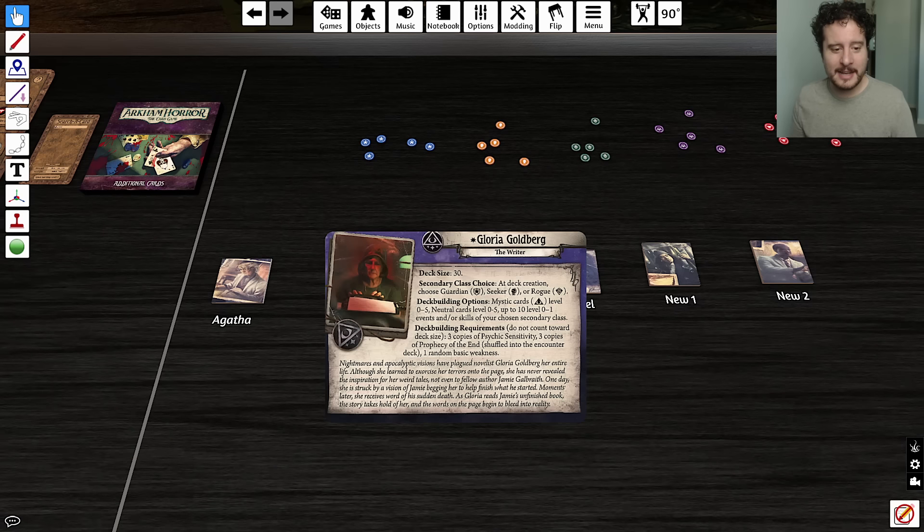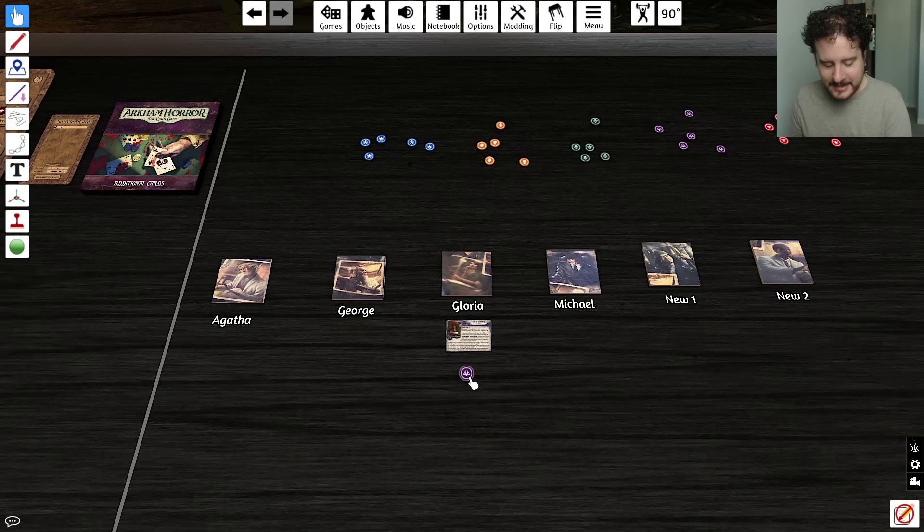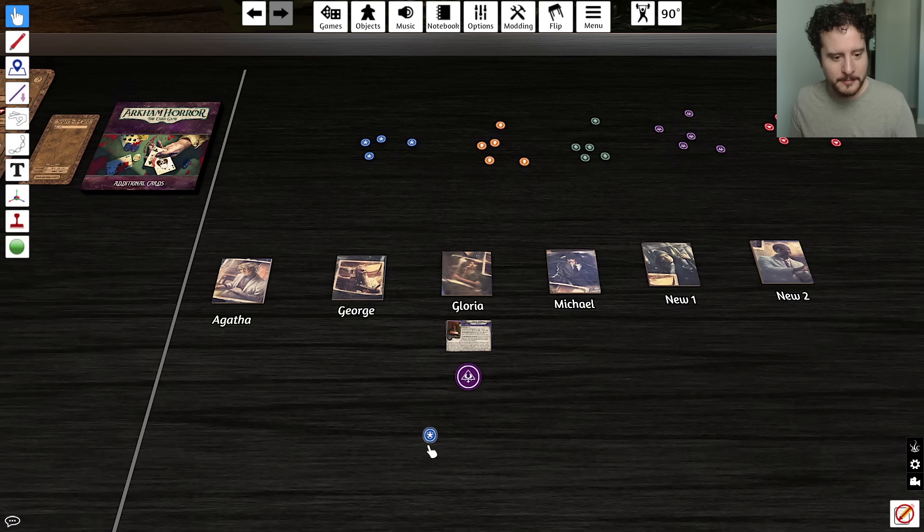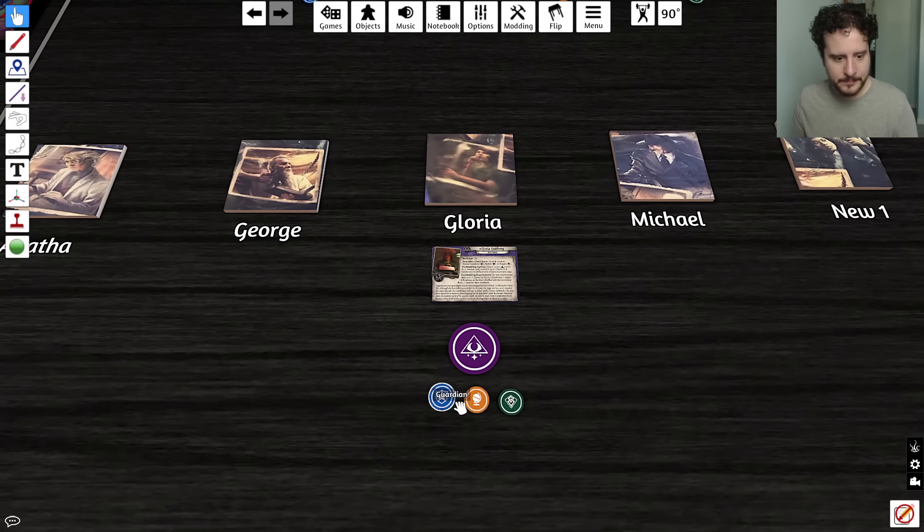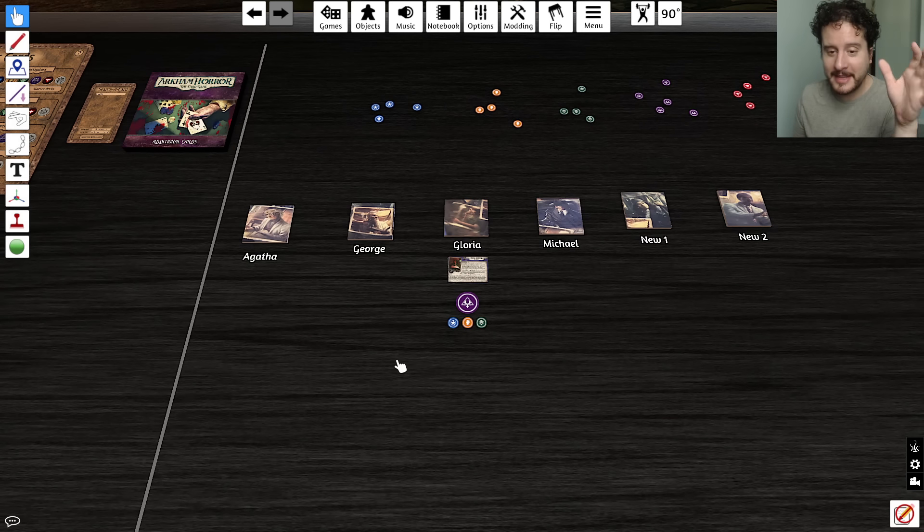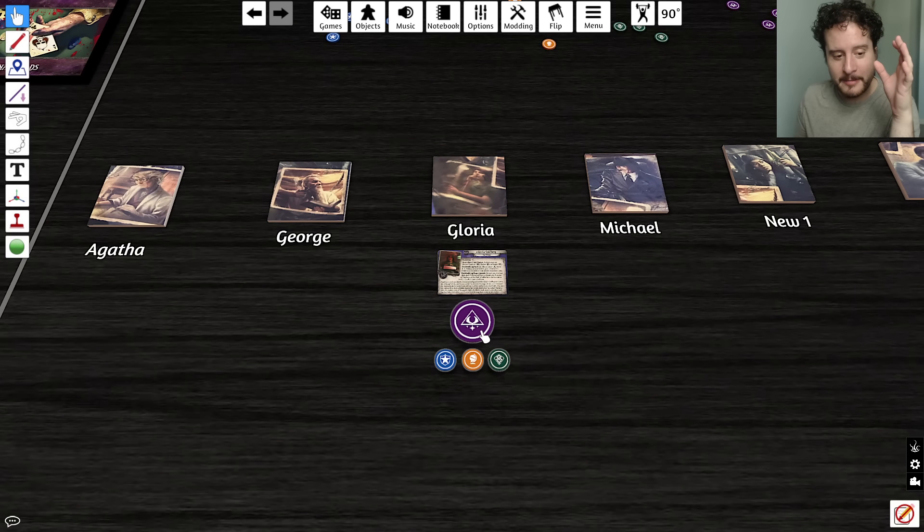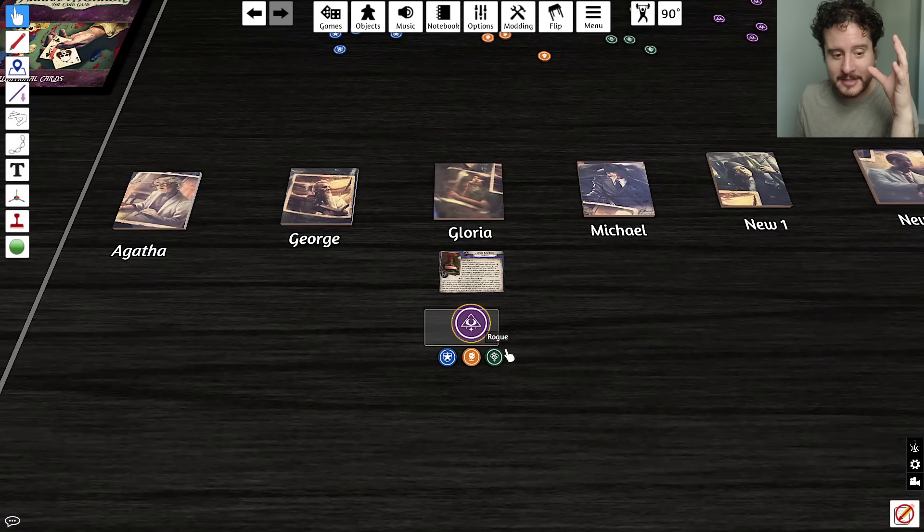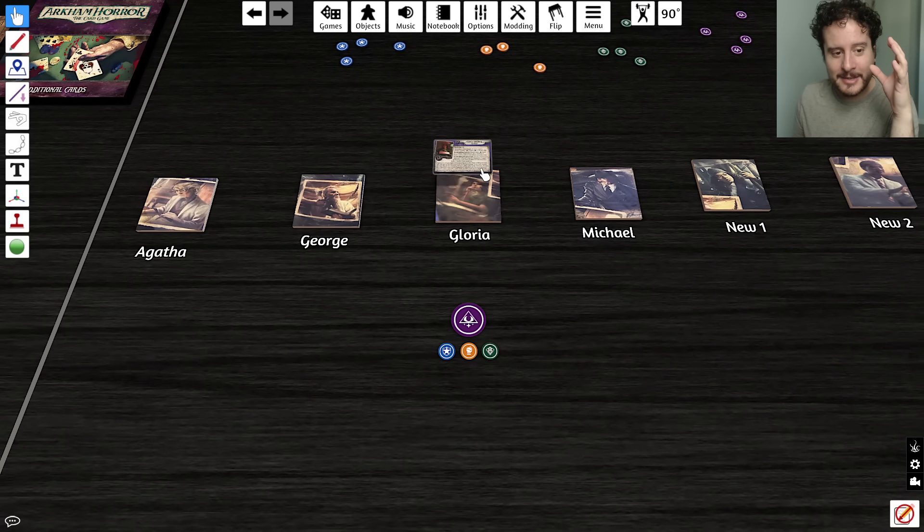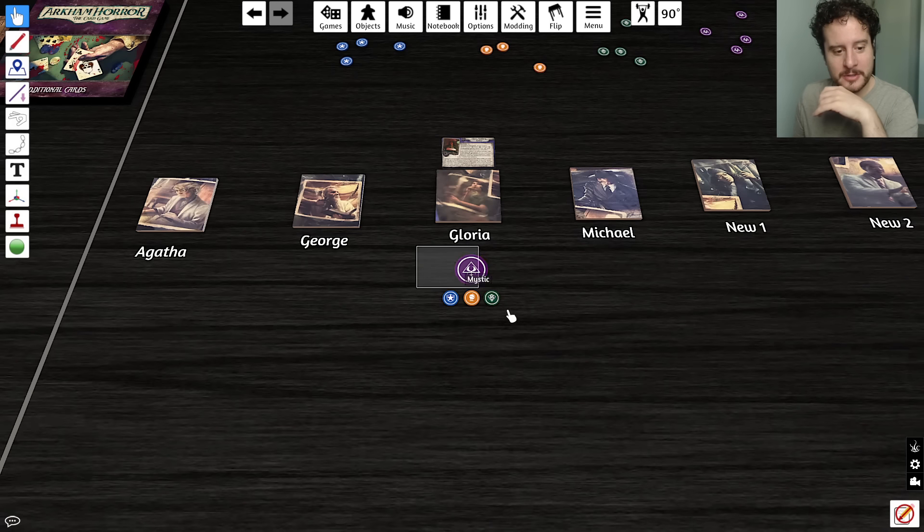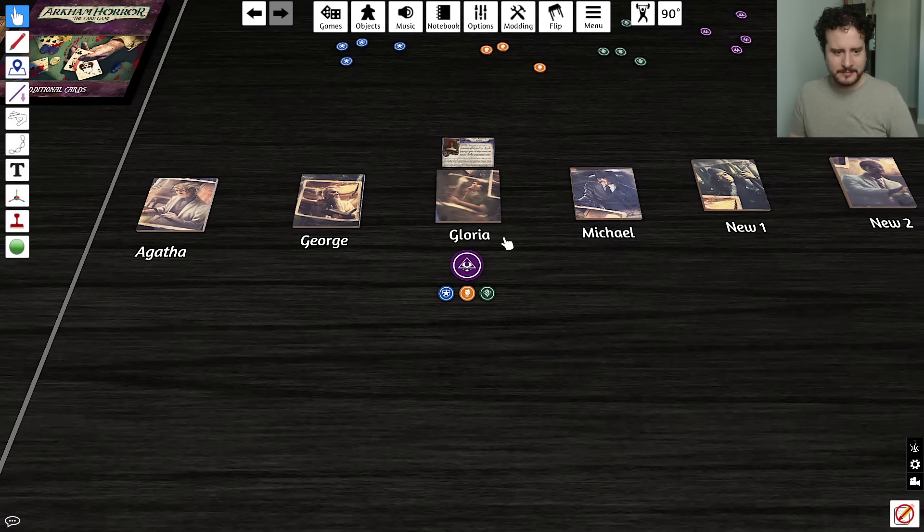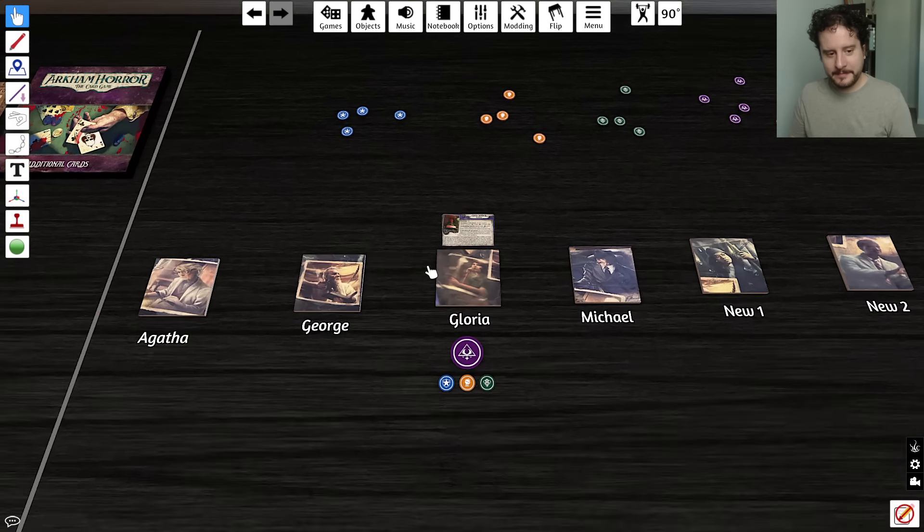Gloria is luckily the easiest one. We know that she is a mystic main, and we know that she is secondary guardian seeker rogue. Have it be known there's going to be a lot of talking in this video about things. If I ignore when you say certain things, it's because I'm trying to pace this video out in a way that is interesting.